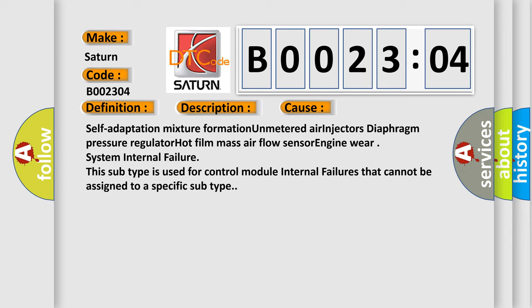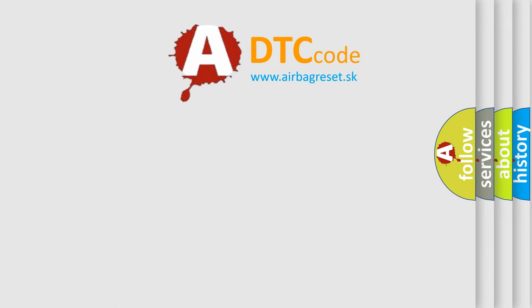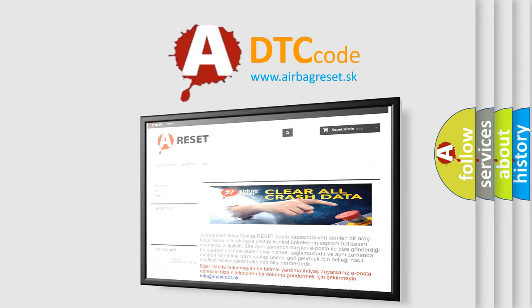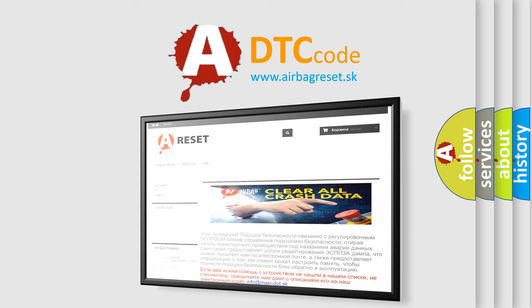The Airbag Reset website aims to provide information in 52 languages. Thank you for your attention and stay tuned for the next video.